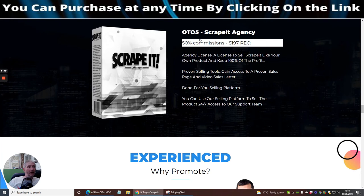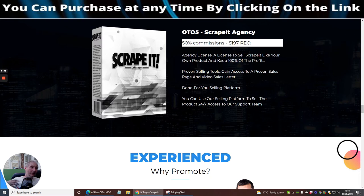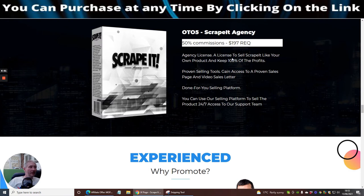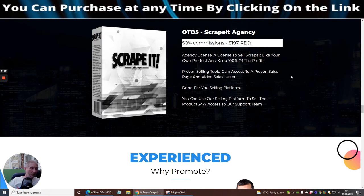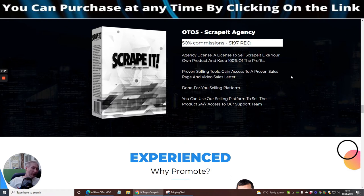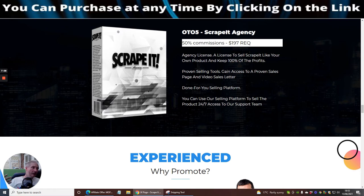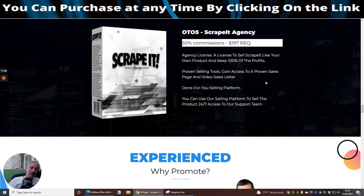Then there is OTO5 which is basically the agency rights. This is pretty cool because this gives you the ability of selling the tools to other people so you can make money with that. The agency license, a license to sell Scrape It like it's your own and keep 100% of the profits. You're getting 100% of the commissions across the funnels, which is good. If you had 37 dollars, roughly speaking you're going to get something like 17 dollars, and of course if you've got 100% commissions on that you're then going to be making around about 35 dollars per sale.